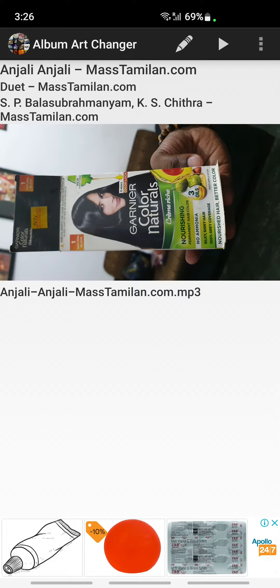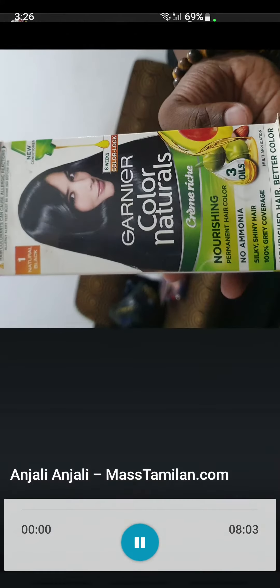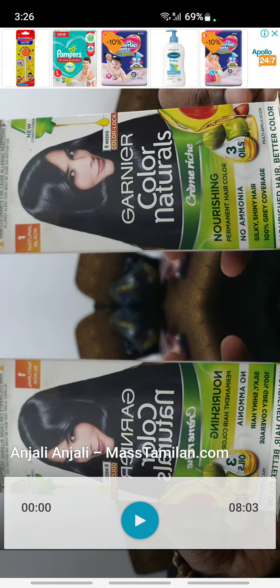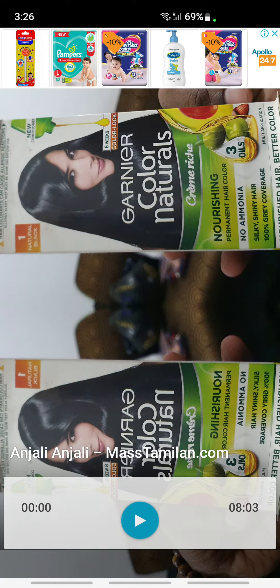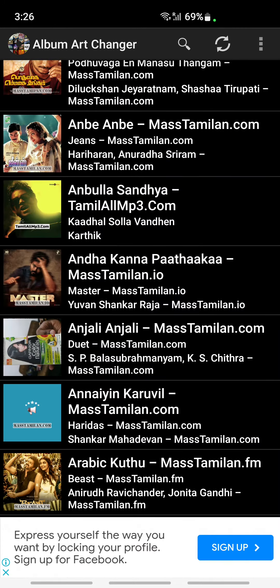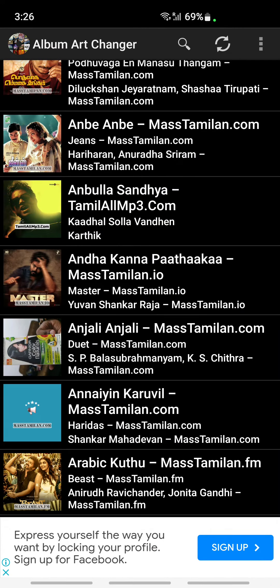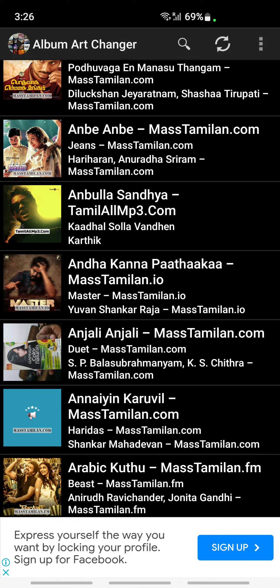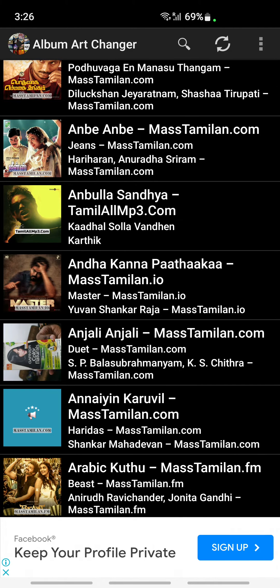Choose anything from your gallery — I'm just choosing a random picture here. I'll use this one. Once that's done, confirm the selection and it's all done. Going back, this should now be saved.